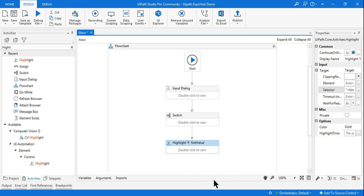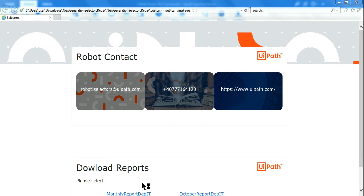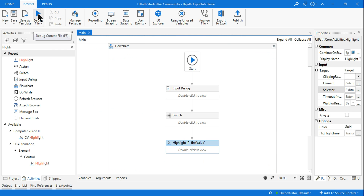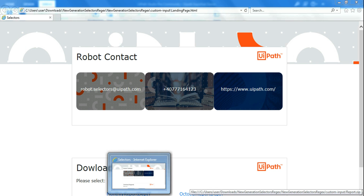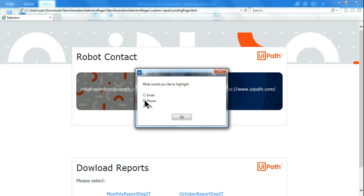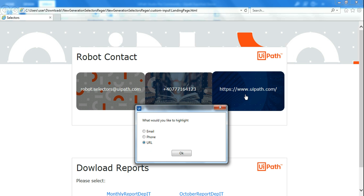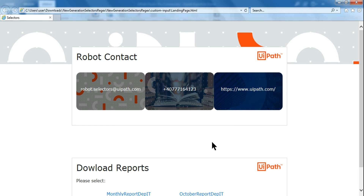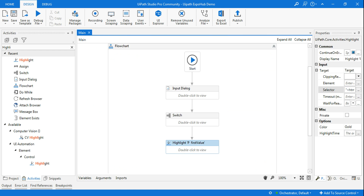Let me ensure the browser is in the background, go back to Studio, and run it. The very first thing it will prompt is to make a choice. It has started prompting — let me open it. Let's say I select URL. It should highlight the URL element on the page. Click OK — you saw it, it has highlighted. Our workflow is working very well.